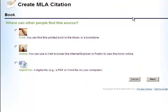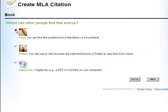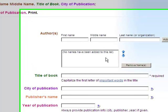You will be prompted to answer a series of questions to specify the type, format, and content of the book which you are citing. When you have determined the appropriate answers, continue to click Next.